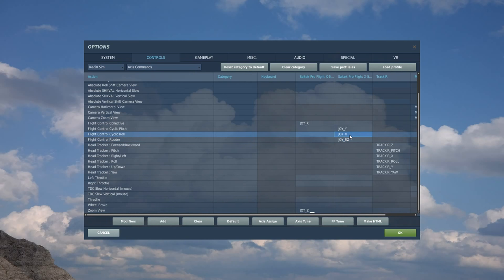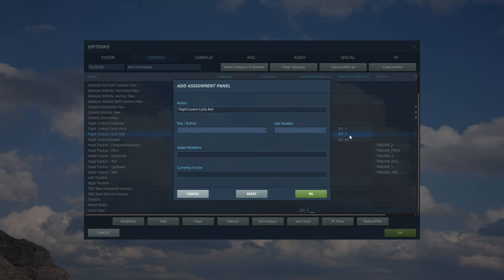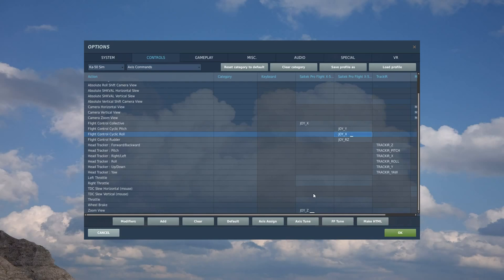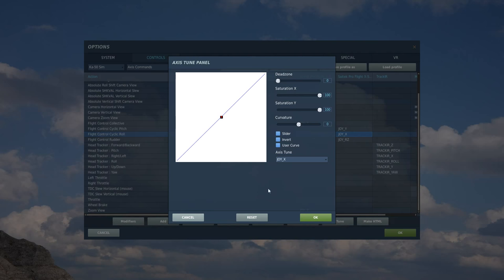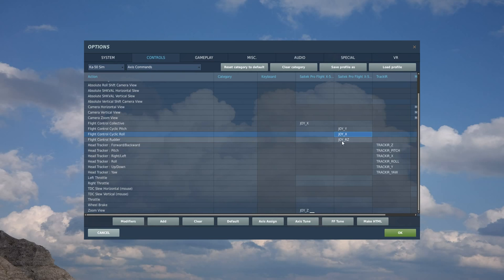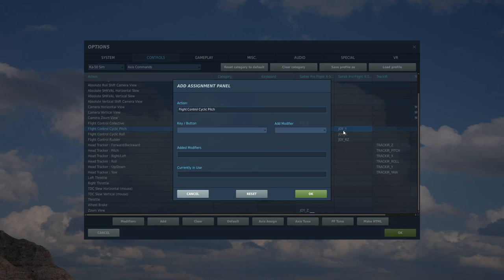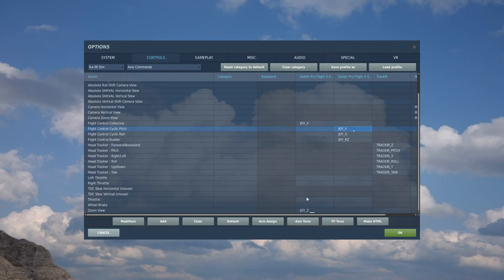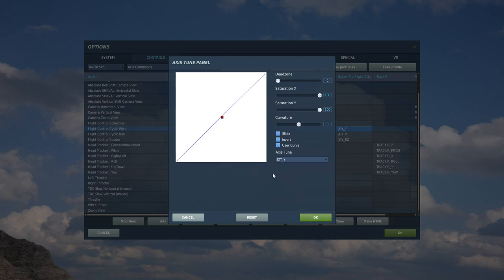Okay, so we've got the cyclic roll. Double-click on that. Move the stick left, move it right. Okay. Test. Access tune. Don't need any dead zone, do need the curvature. Next, cyclic pitch. Double-click. Move stick forward, move it backward. Okay. Test. Access tune. Don't really need any dead zone, do need some curvature.